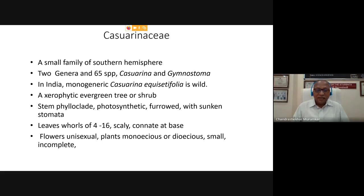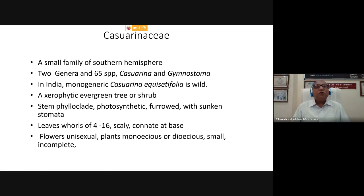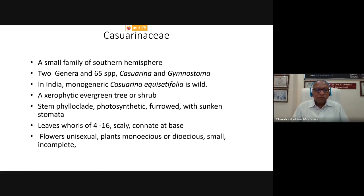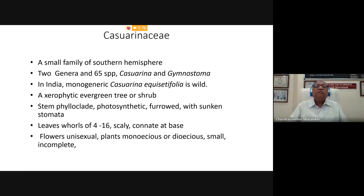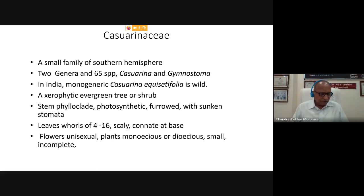Let's continue our journey of studying very important and interesting members of angiosperms who, by simple observations, cannot be considered as angiosperms as such. In the last two lectures we studied two families: one was Magnoliaceae and another was Nymphaeaceae. Magnoliaceae was a tree habit and Nymphaeaceae was an aquatic habit, but both were dicots showing the typical nature of angiosperms.